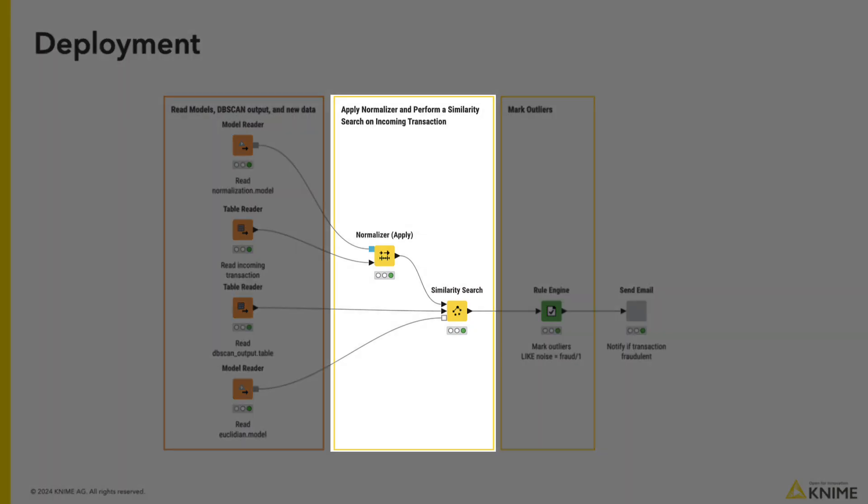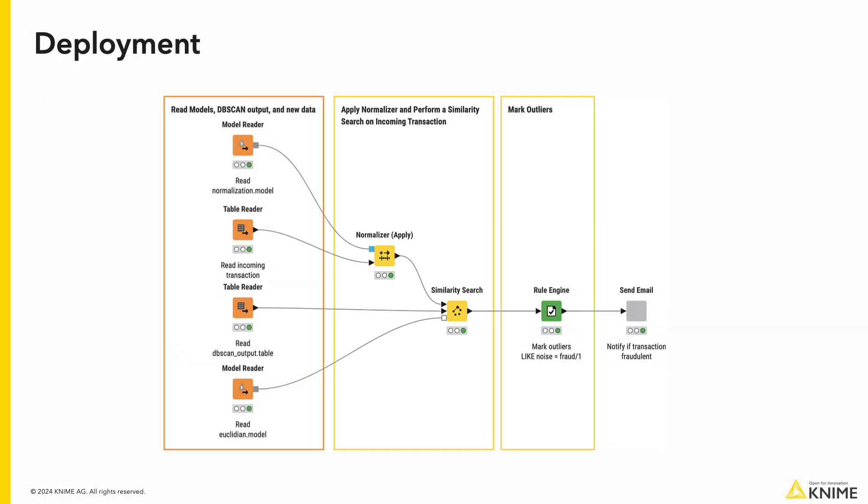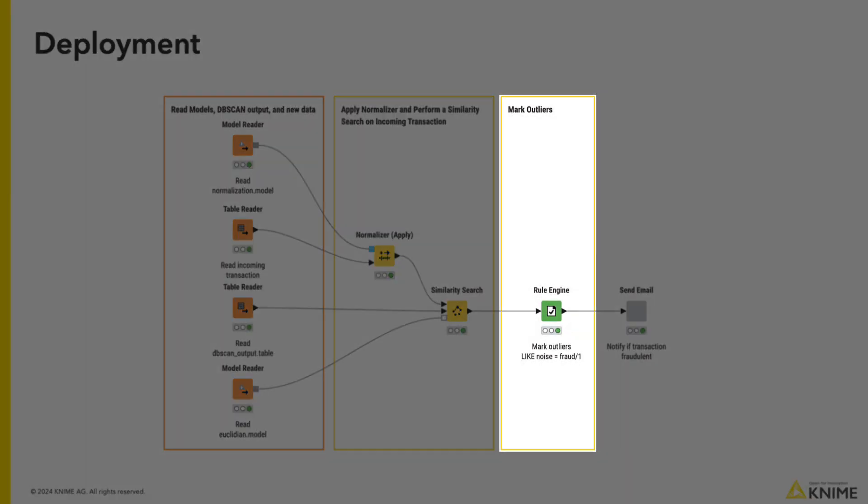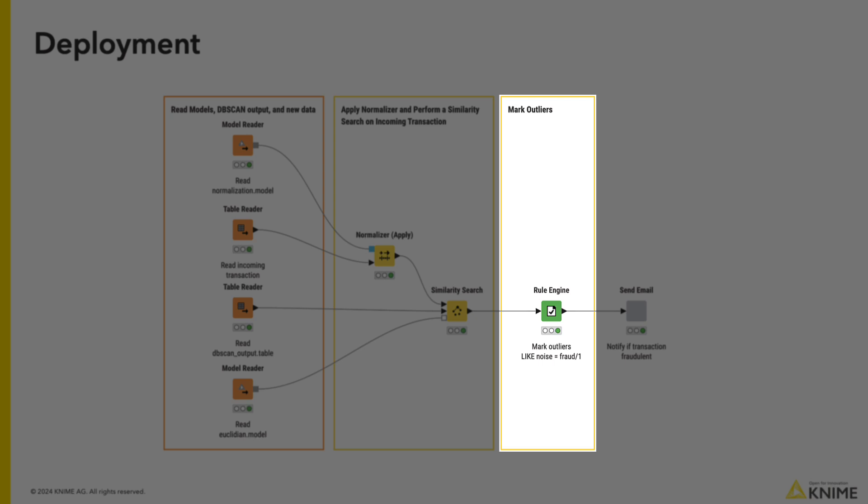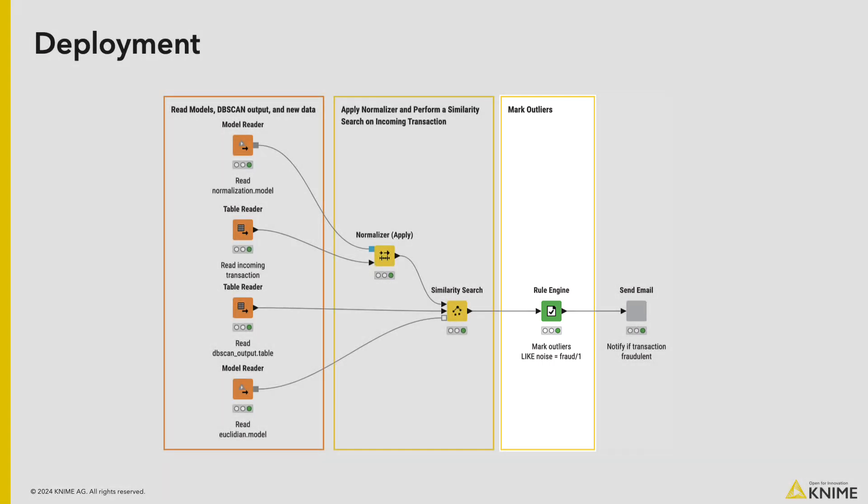We can then use the output from the DBSCAN and the euclidean distances to do a similarity search on our new transaction. From here, we can determine whether it is fraudulent. At the end, the send email component will send an email out if a fraudulent transaction is detected.